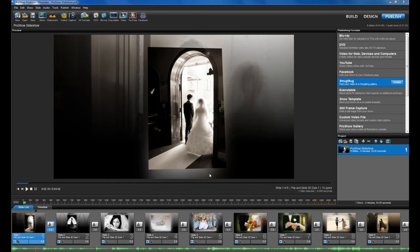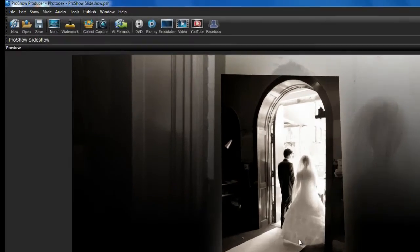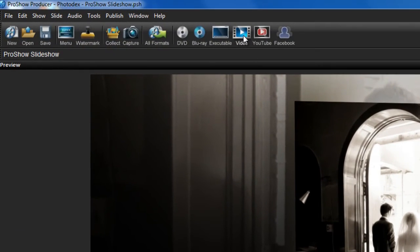Now, let's take a look at the new video presets we've added to ProShow 5. At the top of the screen, hit the Video button.